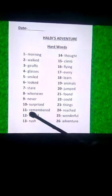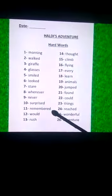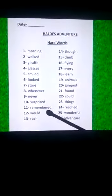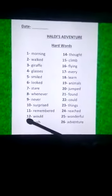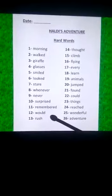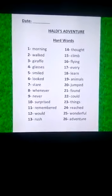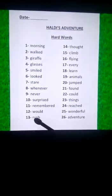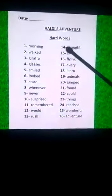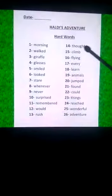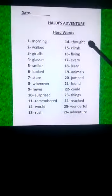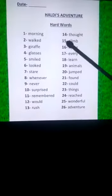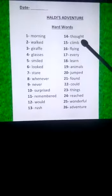Eleventh is R-E-M-E-M-B-E-R-E-D, remembered. Twelfth is W-O-U-L-D, would. Thirteenth is T-H-O-U-G-H-T, thought.